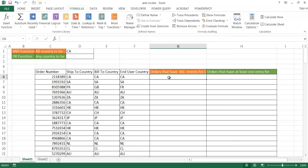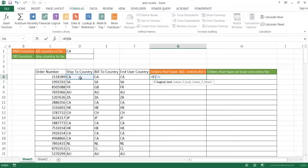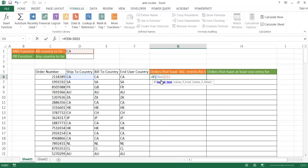So in here, I'm going to use an IF statement, equals IF. And I'm going to say if D6 equals that cell, I'm going to go ahead and lock it and use the F4 key to lock it. Because when I copy the formula down, I always wanted to reference D1. So that's the first test. And I want to wrap that within the AND function. So I'm going to say AND over here. And you see now that I'm in that function. So there's going to be three tests because I have three columns here. Ship to, bill to, end user country.